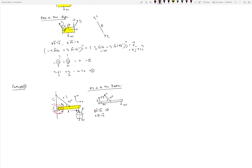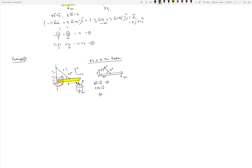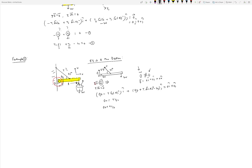Applying sigma F equal to zero: in the i-direction, Ox minus T cosine 45 equals 0; in the j-direction, Oy plus T sine 45 minus W equals 0. Remember, the zero vector is 0 i-hat plus 0 j-hat — you can't compare vectors with scalars. This gives Ox equal to T over root 2, and Oy plus T over root 2 minus W equal to 0. We now have two equations but three unknowns: Ox, Oy, and T.